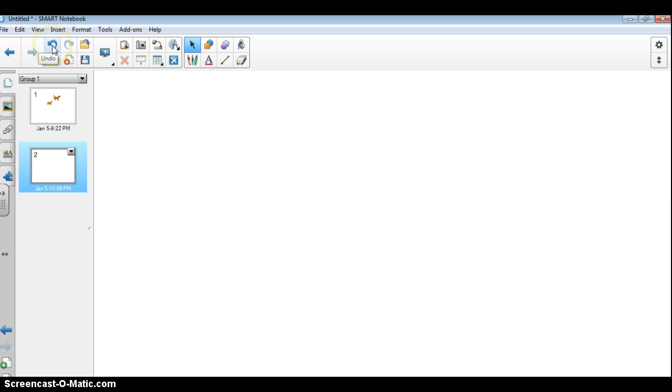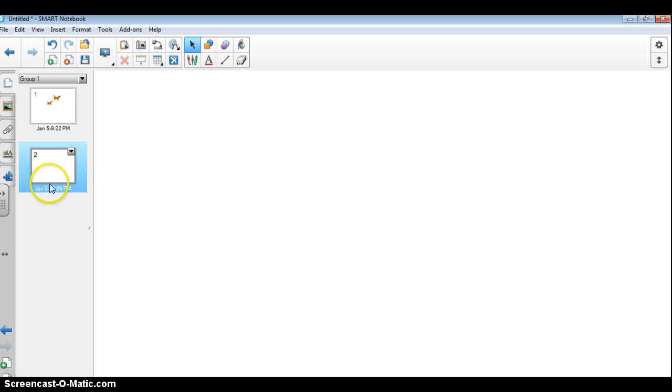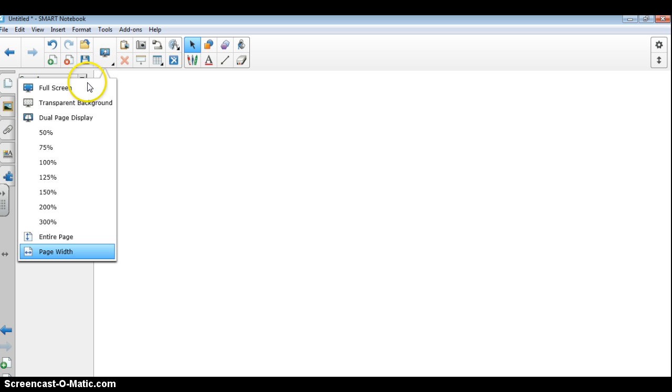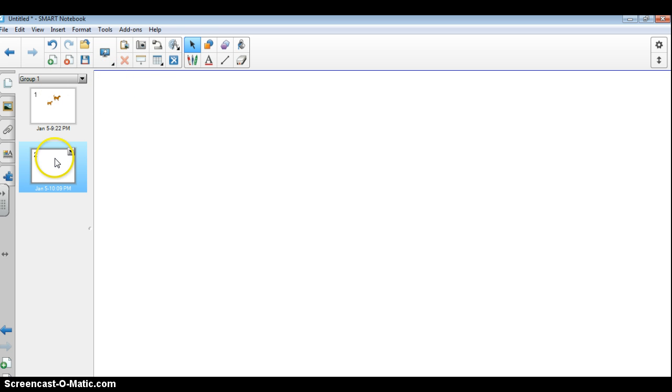This is our undo, this is redo, and this is simply to open a file that you may already have, that you've created in the Smart Notebook. This is our save. This is our view screen. So our view screen is what we would actually use if we were to display our activity to the class. Right now you are in edit mode because you can see the bar here in your pages, but if I was to actually use this in my class, I would simply click on view screen and go to a full screen. And now you don't see that toolbar over here. So I'm going to go back though into edit mode so that you can see the rest of the toolbars.